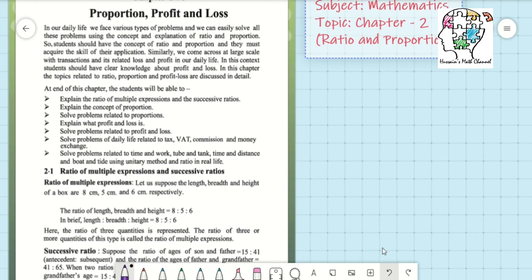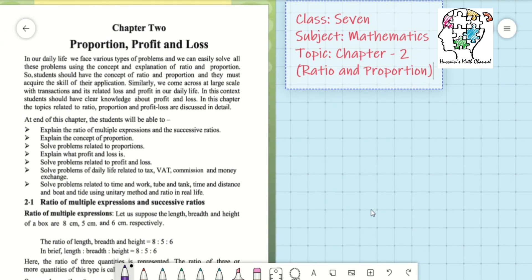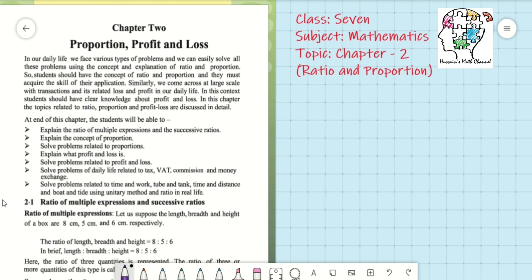You can open your math book to page number 20. In our daily life we face various types of problems, and we can easily solve all these problems using the concept and explanation of ratio and proportion. Students should have a strong concept of ratio and proportion and must acquire the skill of their application.